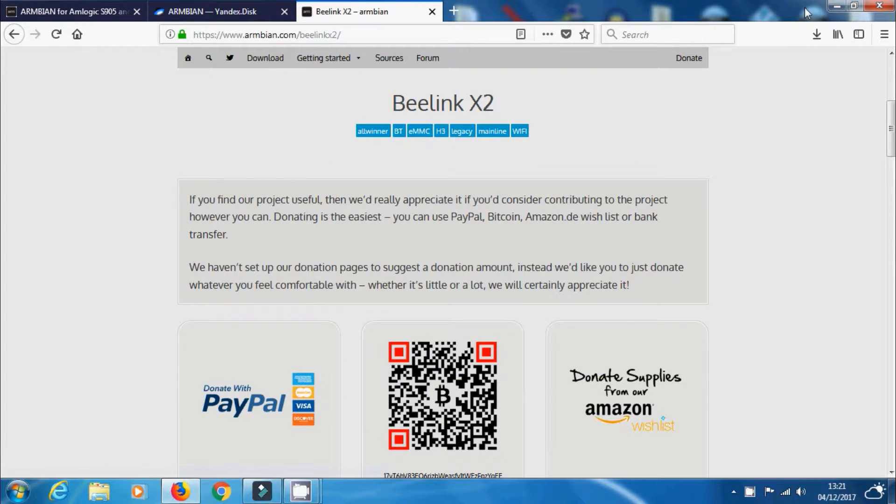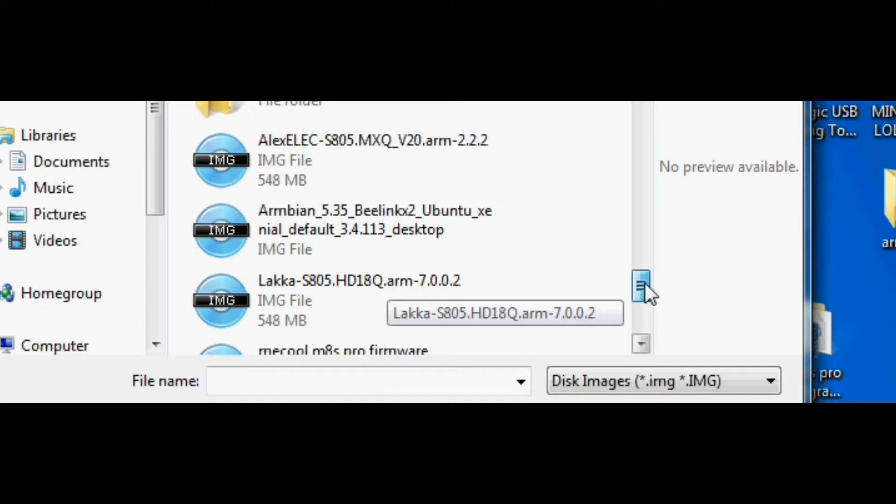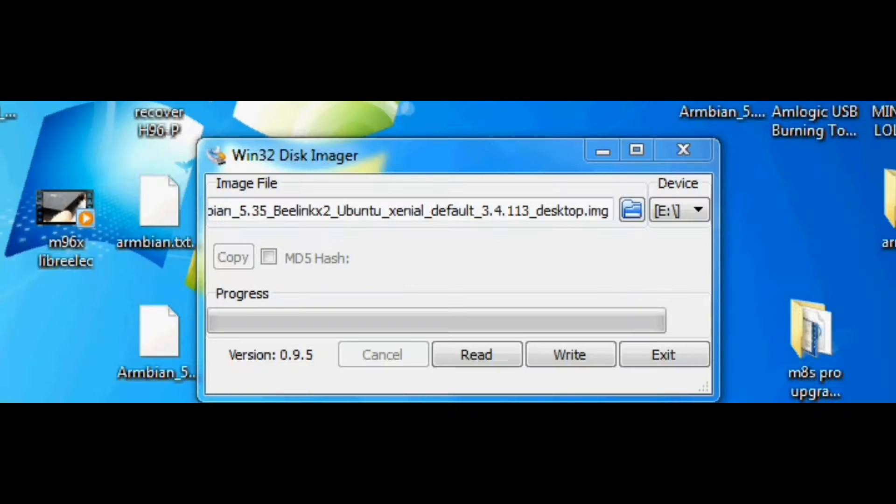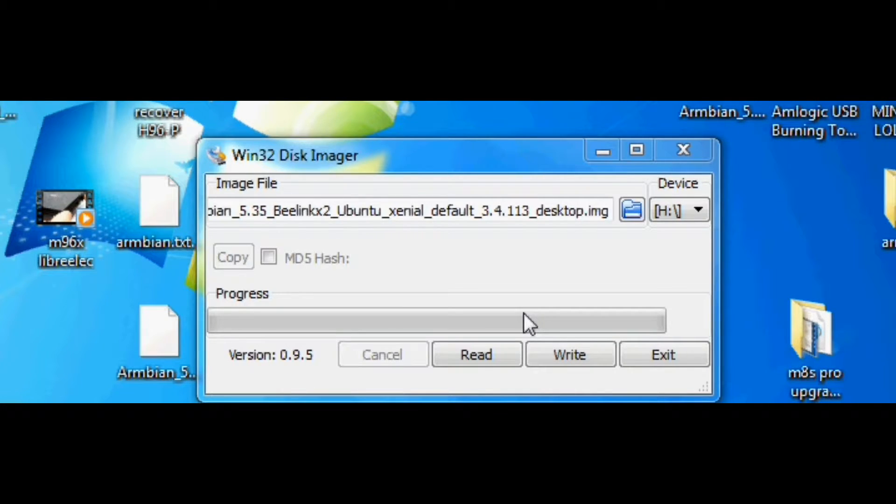We'll probably check that out in another video because I'm quite interested to see how well that performs and the sort of features that that one's got. But anyway, download the image file, burn it onto an SD card using maybe Win32 Disk Imager or Etcher or something like that.